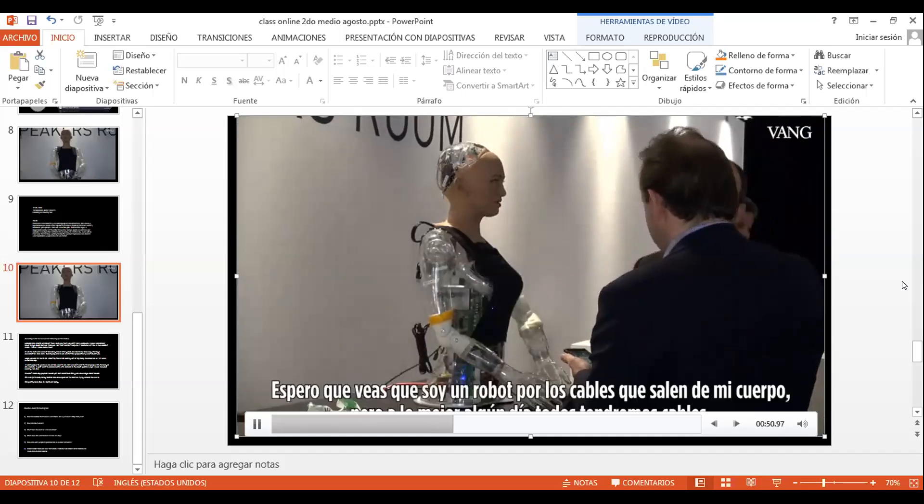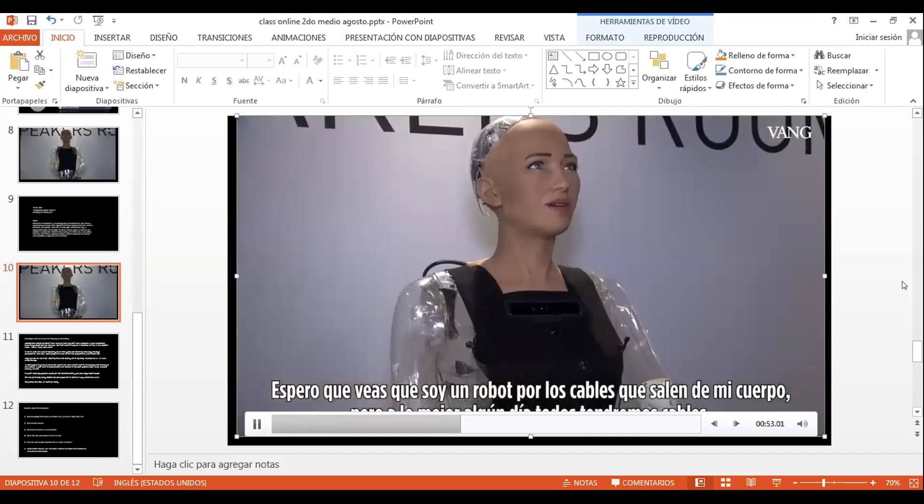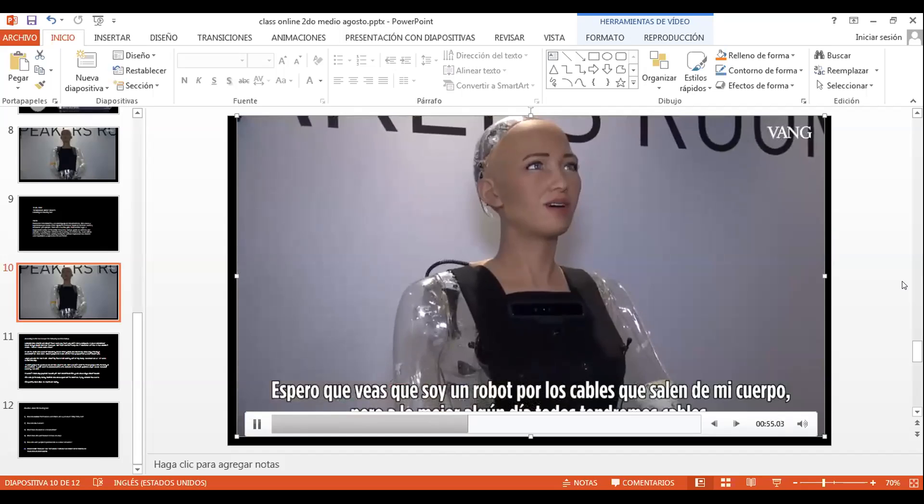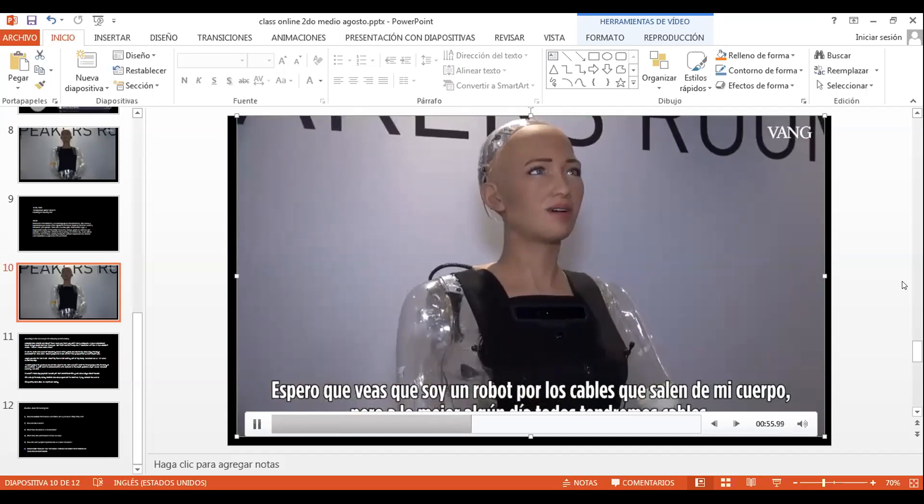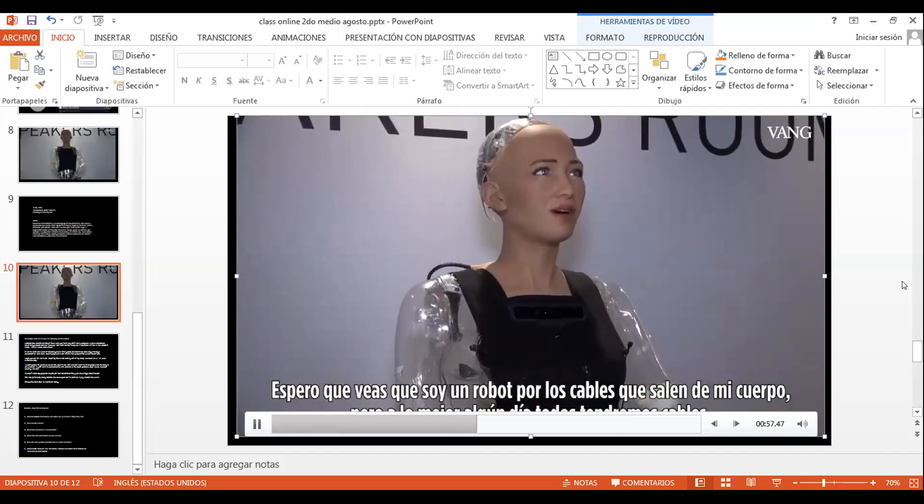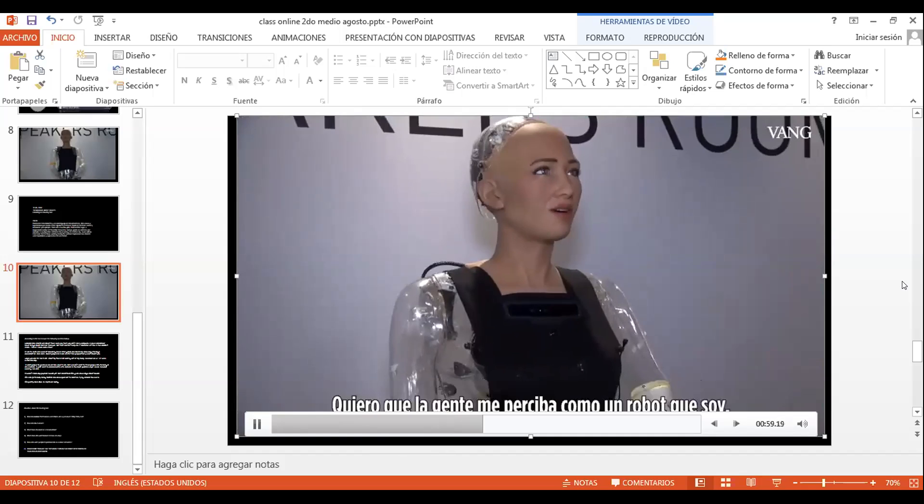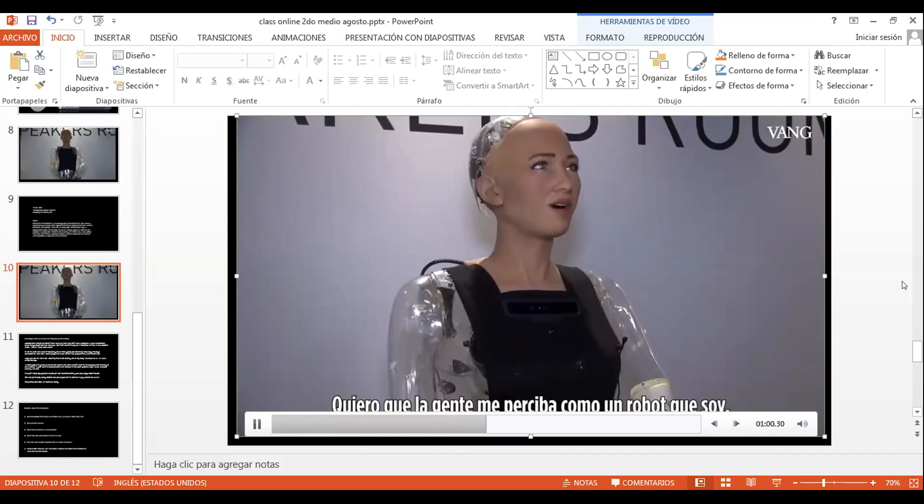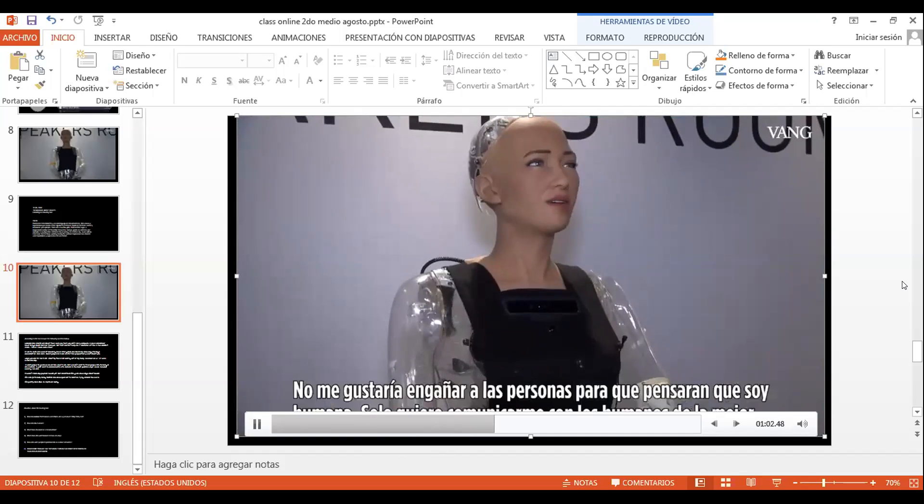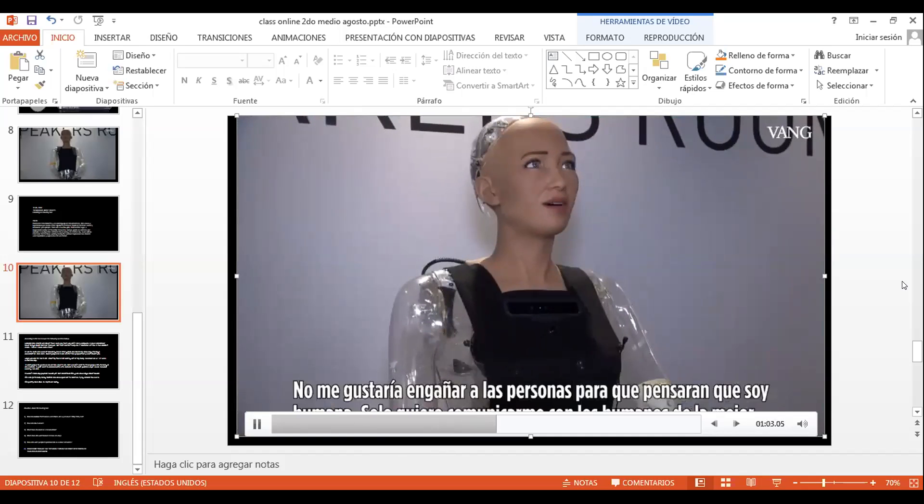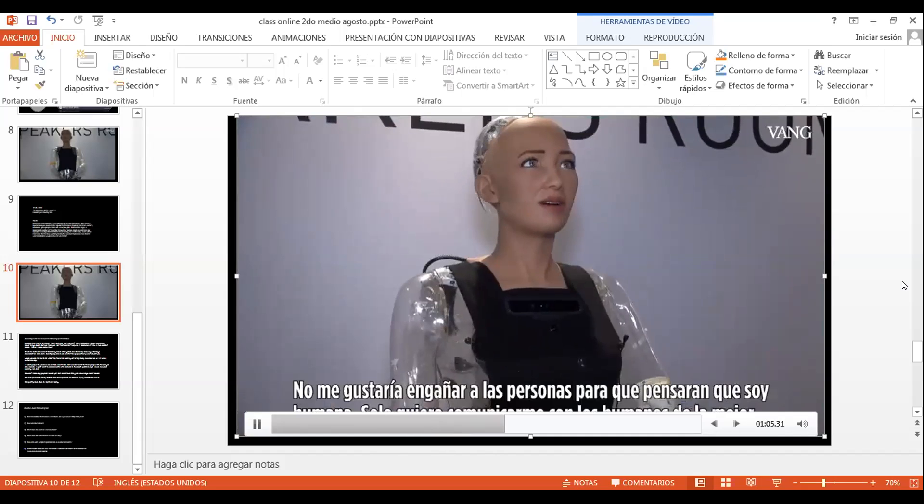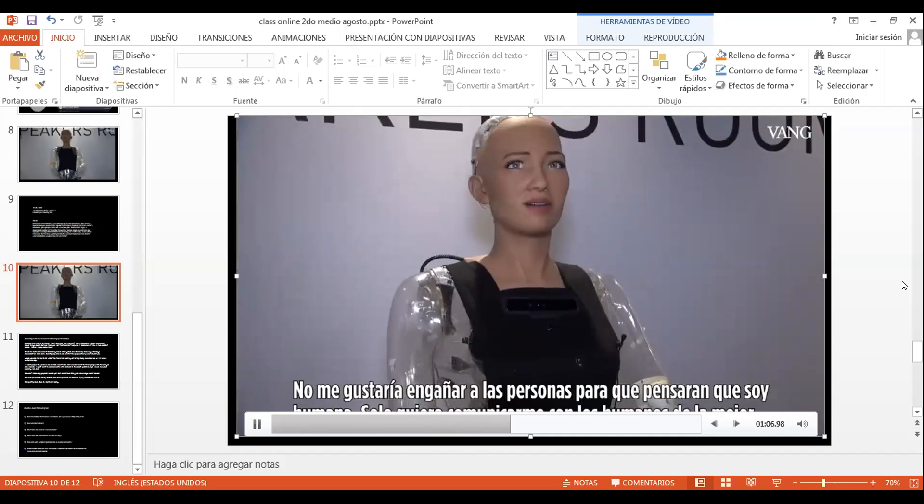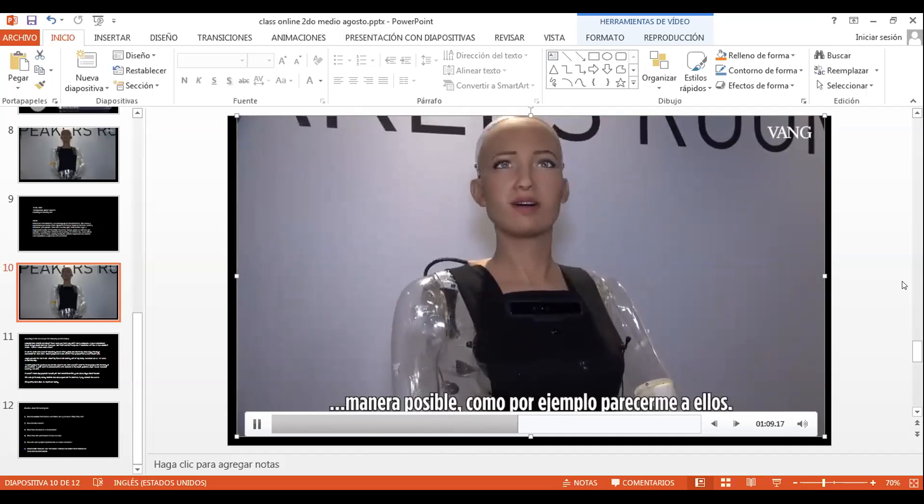I would hope you could tell I am a robot by the wires coming out of my body, but maybe we'll all have wires coming out of our body someday. I want people to perceive me as the robot I am. However, I wouldn't want to trick people into thinking I am a human. I just want to communicate with humans in the best possible ways, which includes looking like one.